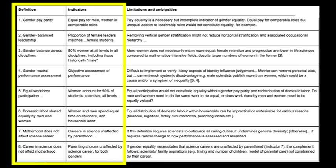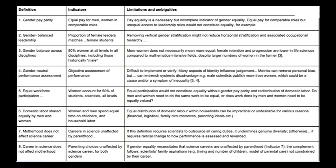Each of these eight aspects of equality is important, but incomplete. Many contain ambiguities or contradictions, and this list is not exhaustive.